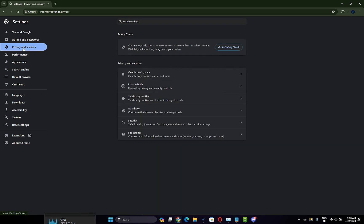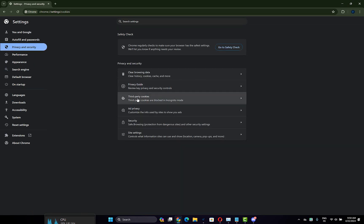Now go to Privacy and Security on the left side. Now click on Third-party cookies option here.